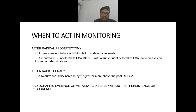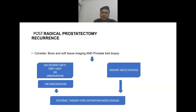Also considered is radiographic evidence of metastatic disease with or without PSA persistence or recurrence. In case of post radical prostatectomy recurrence, bone or soft tissue imaging and prostate bed biopsy can be considered. If no distant mets are found, we can go for EBRT plus androgen deprivation therapy or observation. If distant mets are positive, we proceed directly to systemic therapy for castration-naive disease.